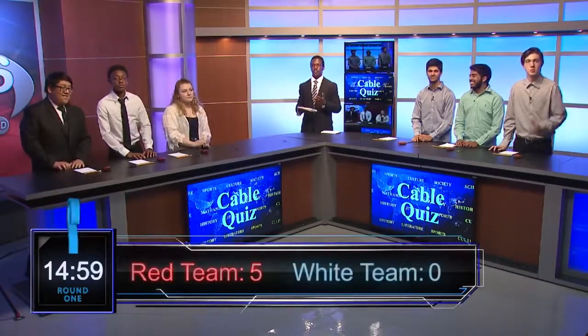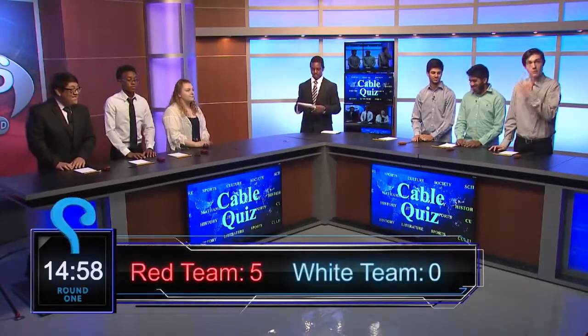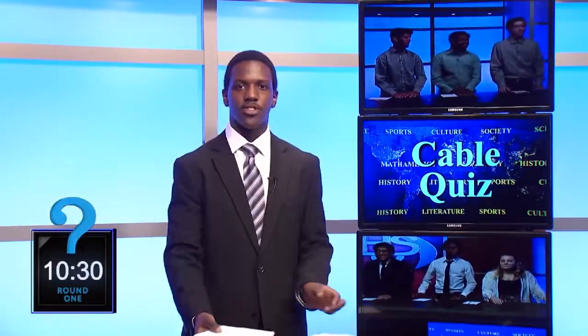Let's update our score. The red team is currently in the lead with a score of 5 to the white team's 0. All right, let's move on to our next toss-up question. What country that ceased to exist in 1991 was represented by the hammer and sickle? White team answers: The Soviet Union. Nice.